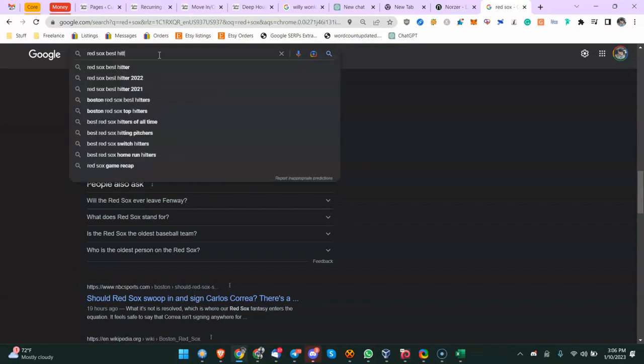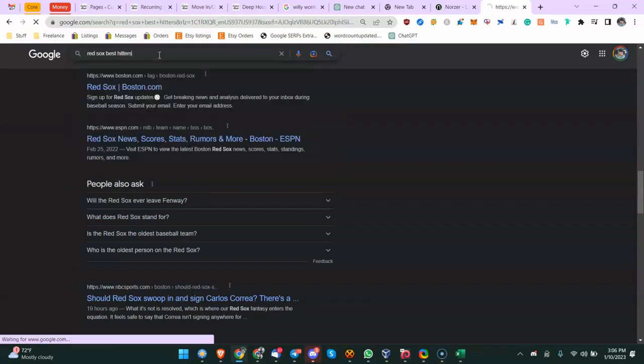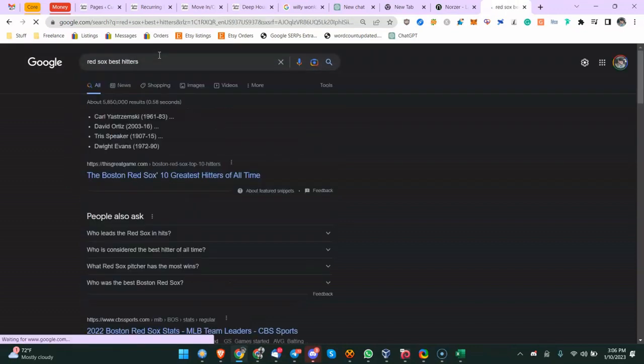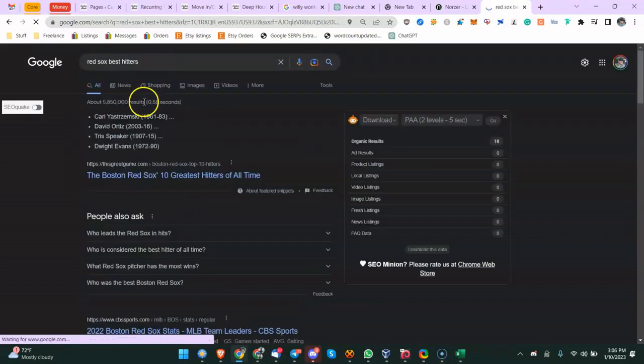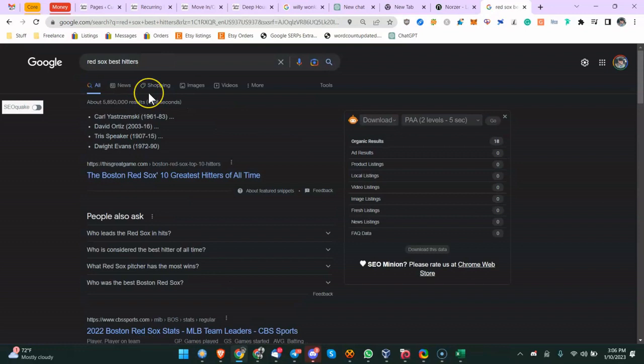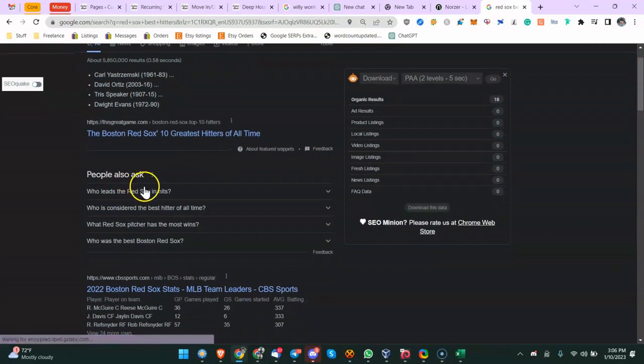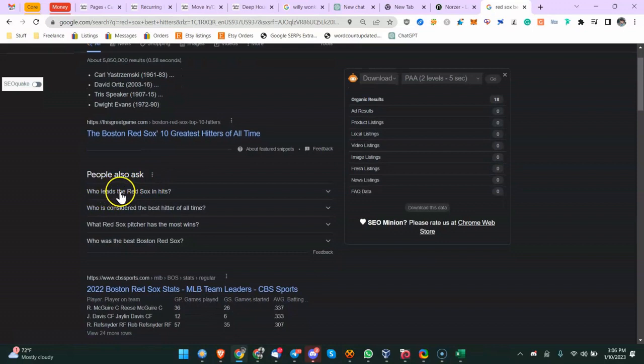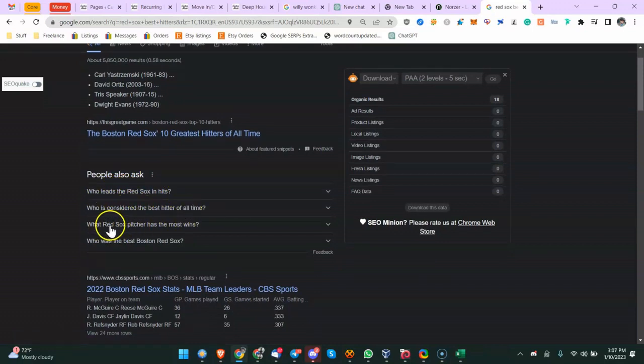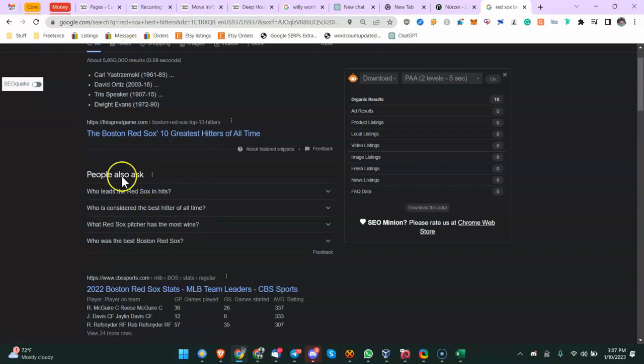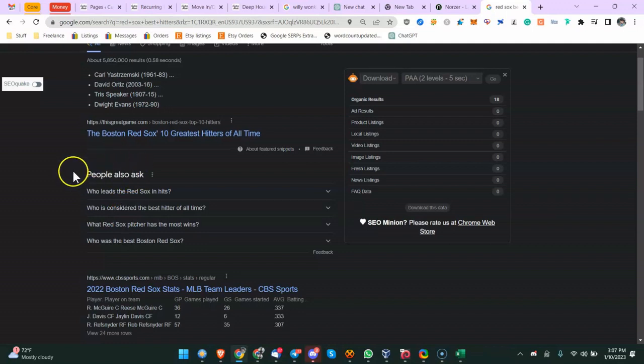So if you're writing a content piece on the best Red Sox hitters ever - if you don't know, the Red Sox are a baseball team in America - you could have sections in your content. Maybe one section can be who leads the Red Sox in hits, who is considered the best hitter of all time, what Red Sox pitcher has the most wins. This isn't a perfect example and I probably should have tested it, but I don't really spend time thinking through these videos. I just start talking.